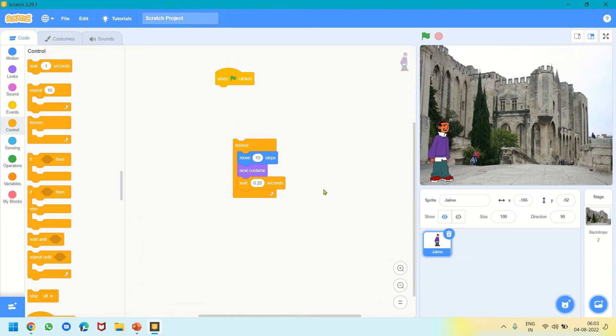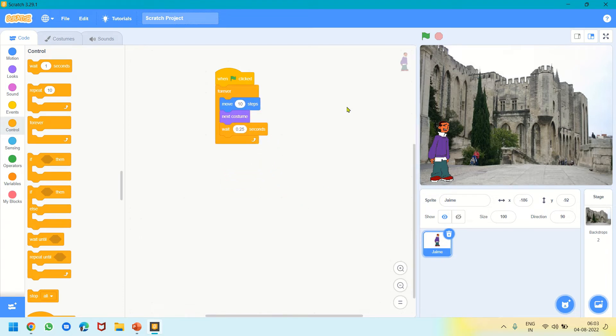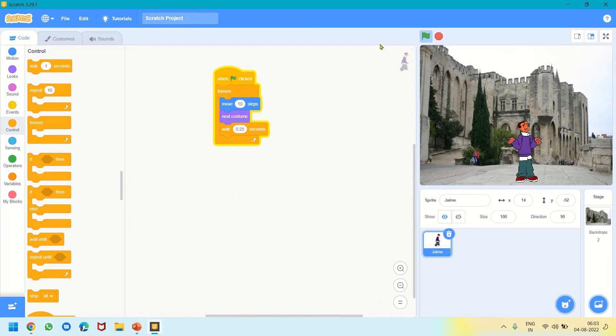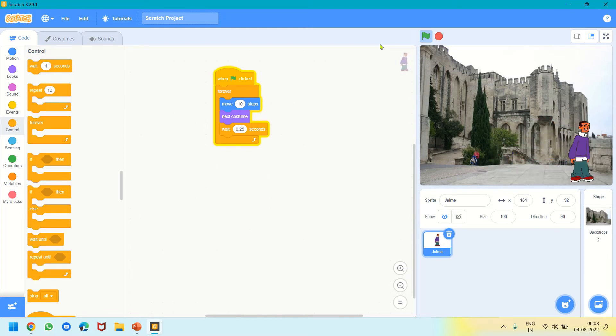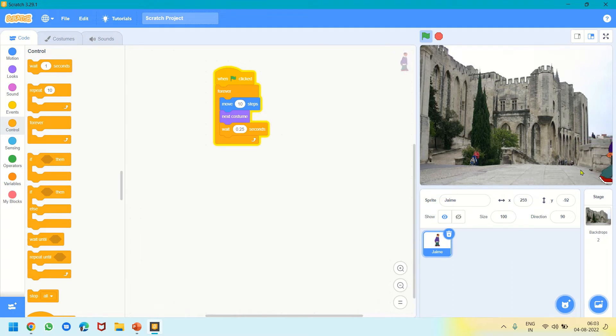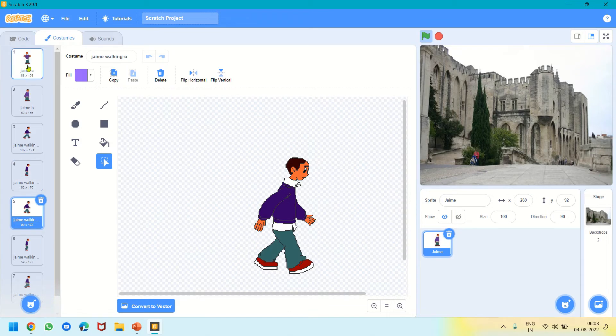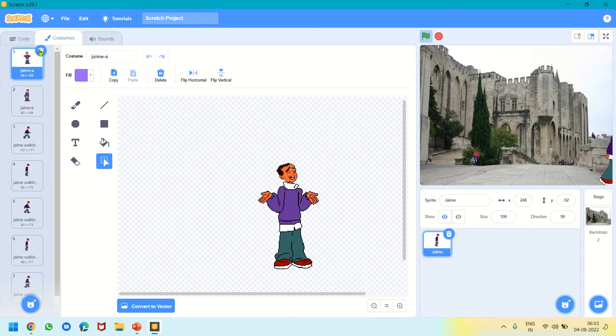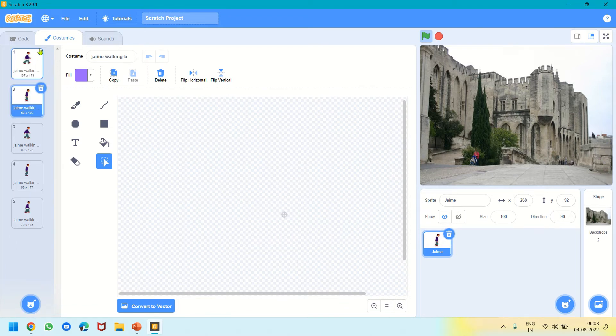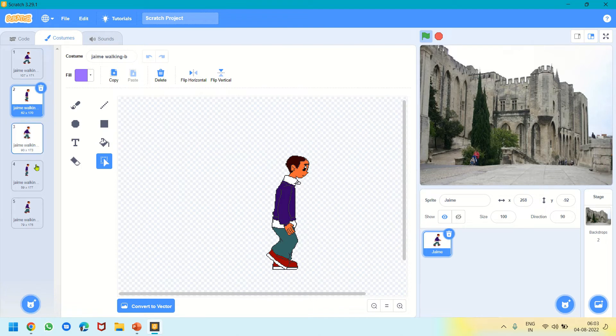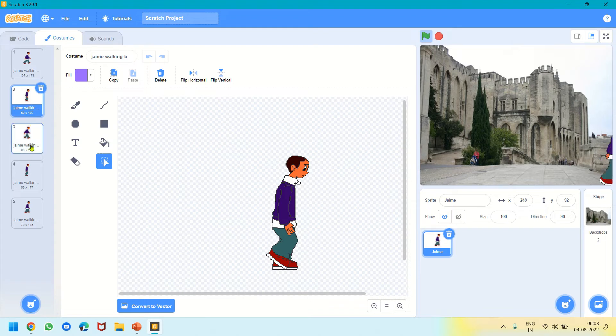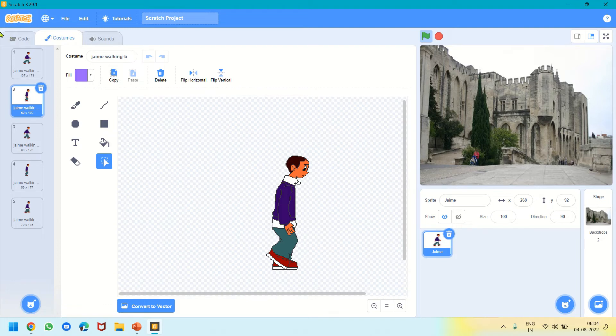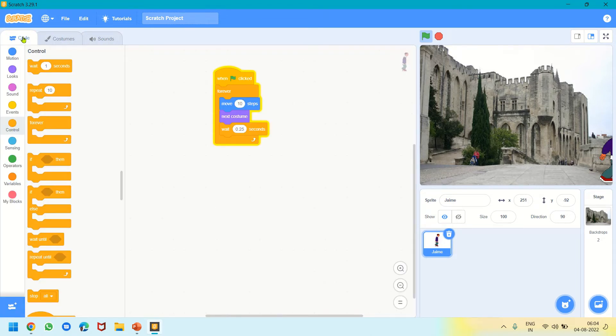It is stopping now. To avoid that, we will go to Costumes. We will delete this costume and this one also. We will just require Jamie walking—these are the costumes. So you can understand it will move 10 steps and change the pose, making it look like walking. Go back to Code. These are the three options where we are switching: Sound, Code—so in the Code tab we are making our program.